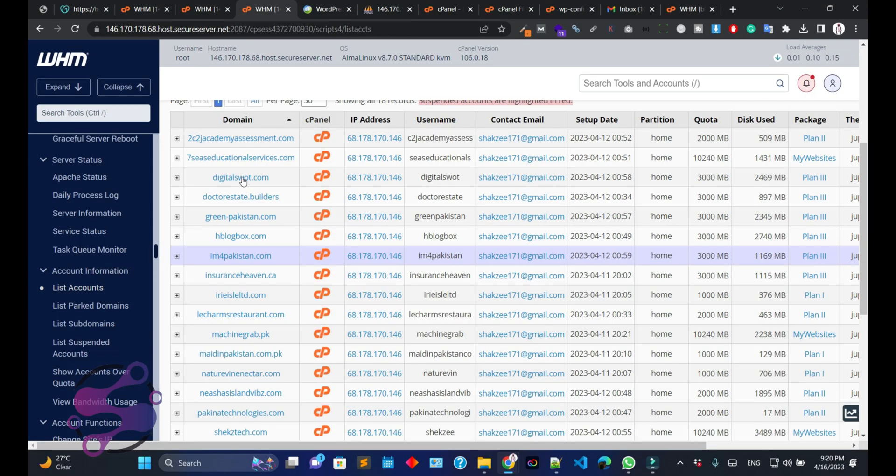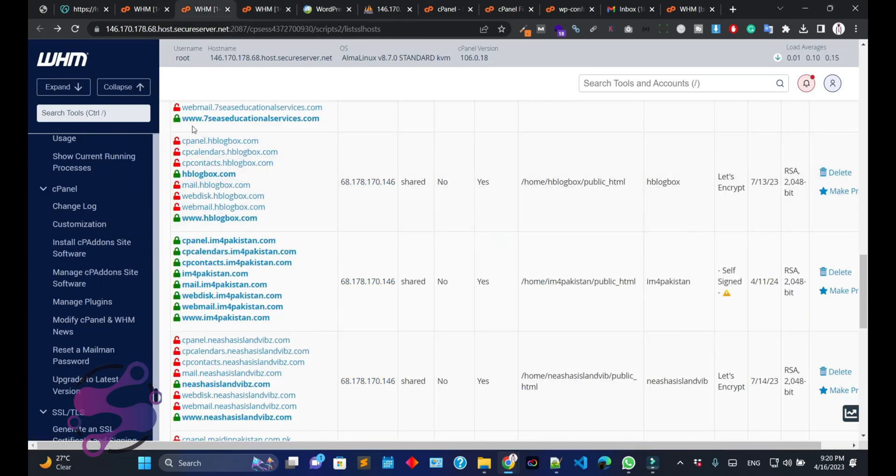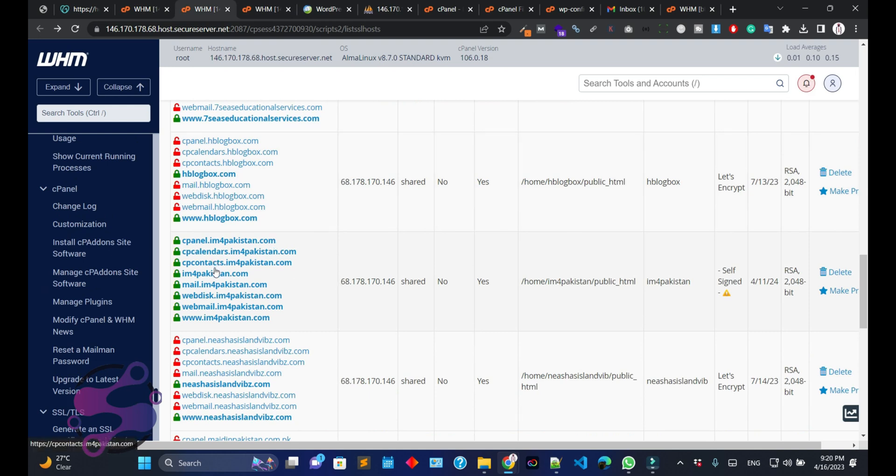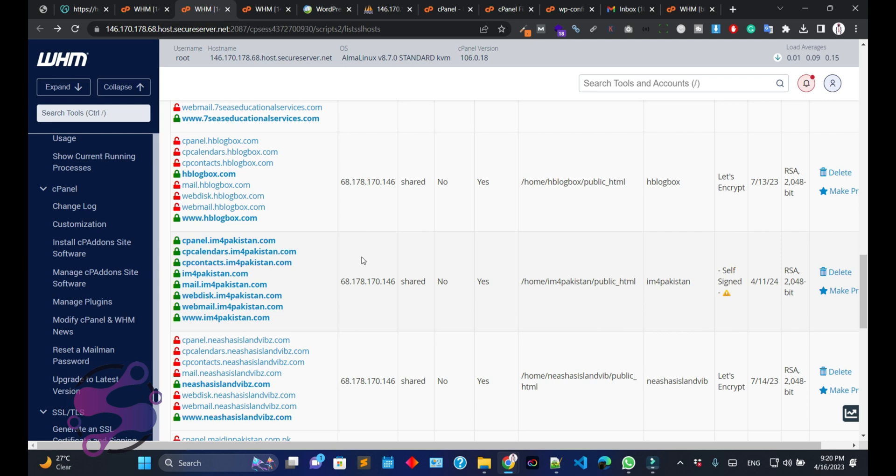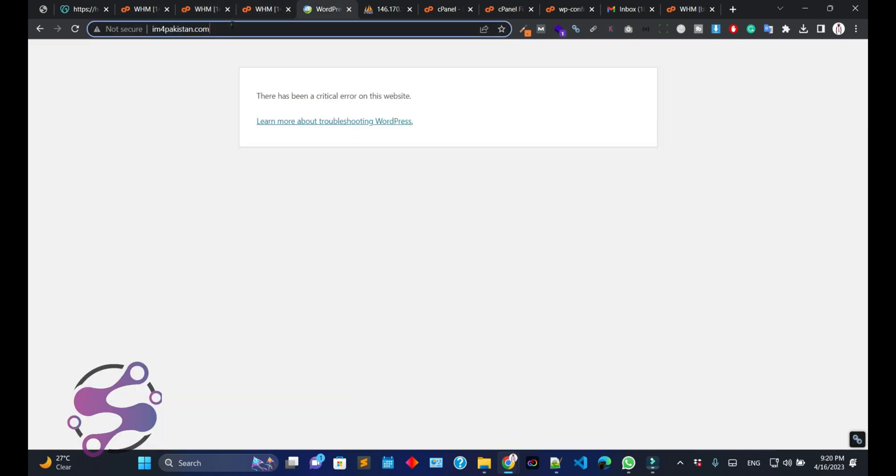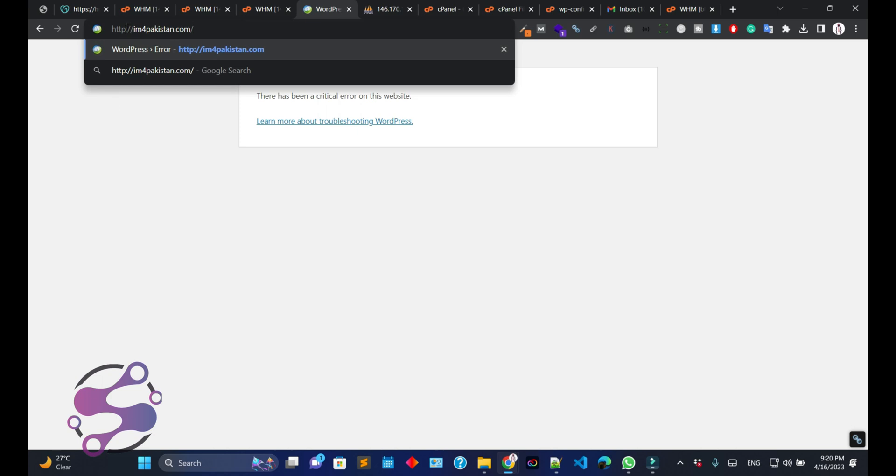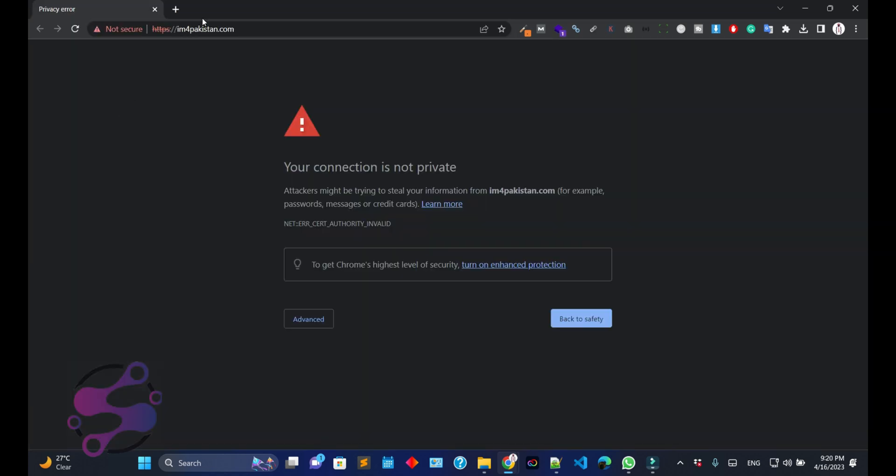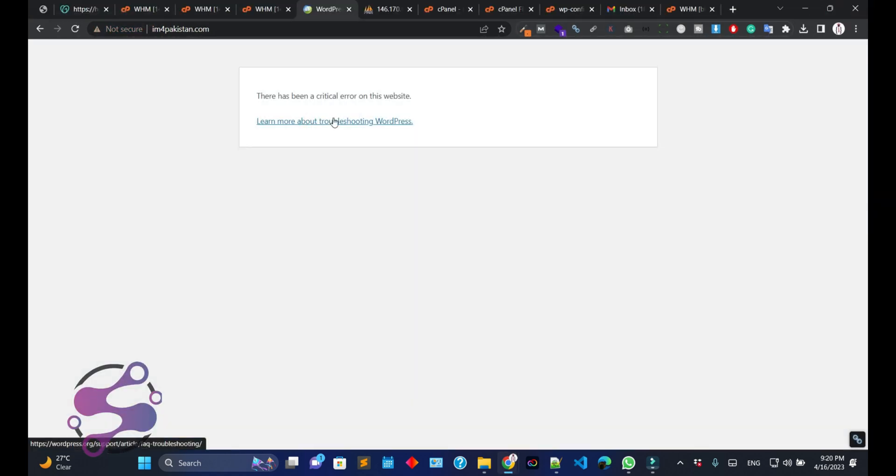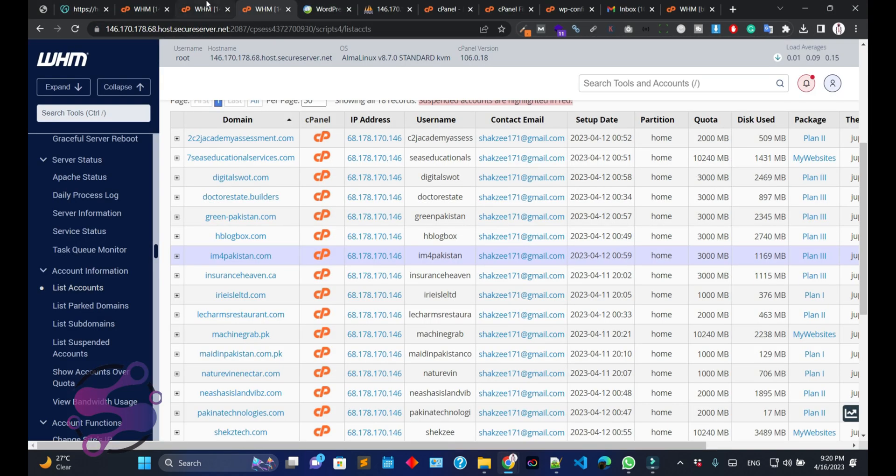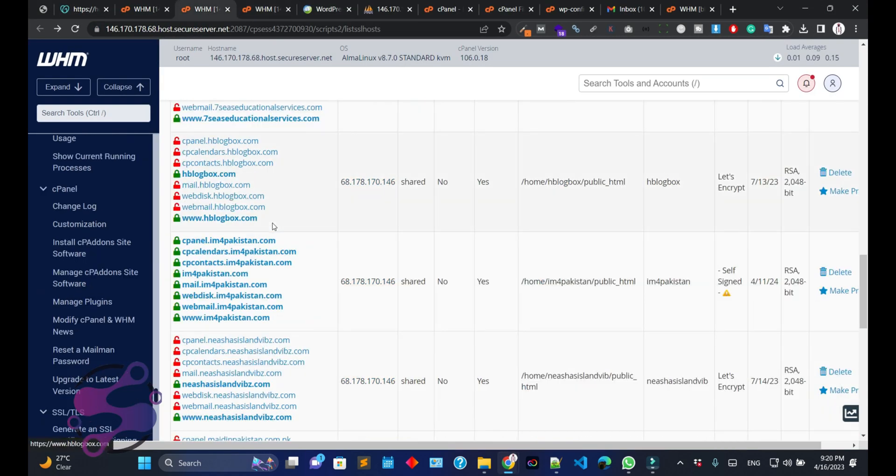Okay guys, so now as you can see this is the website and here in my WHM panel it's showing us the self-signed certificate. If you use the self-signed certificate then definitely it will give you the error or the warning. As you can see this is the self-signed certificate, so that's why you have to install the proper SSL certificate for your cPanel account.